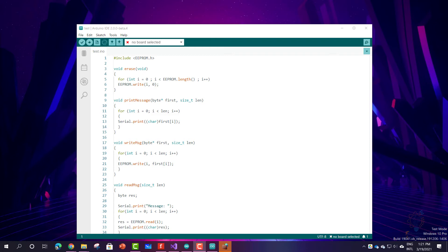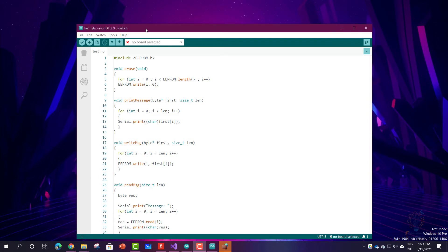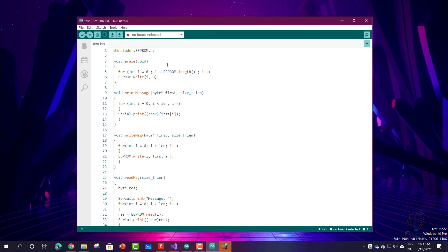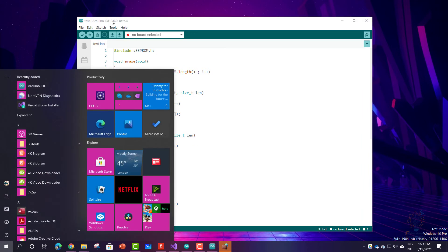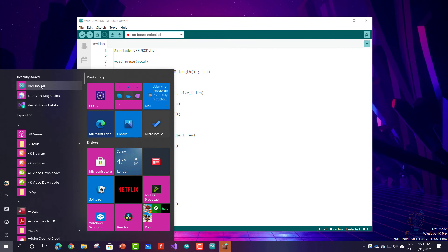As you can see, after waiting for a few seconds, you can see the Arduino IDE 2.0 in your start menu. Here it is.